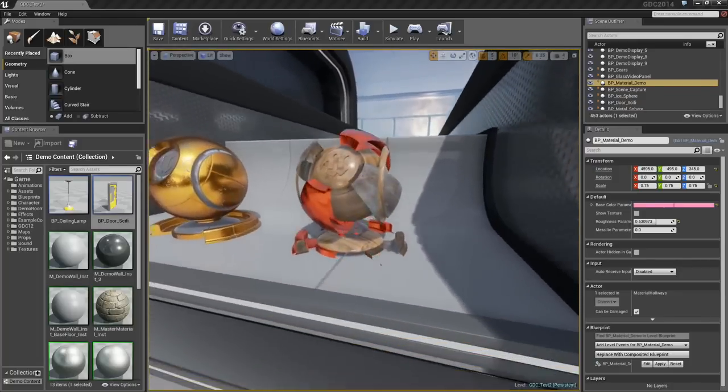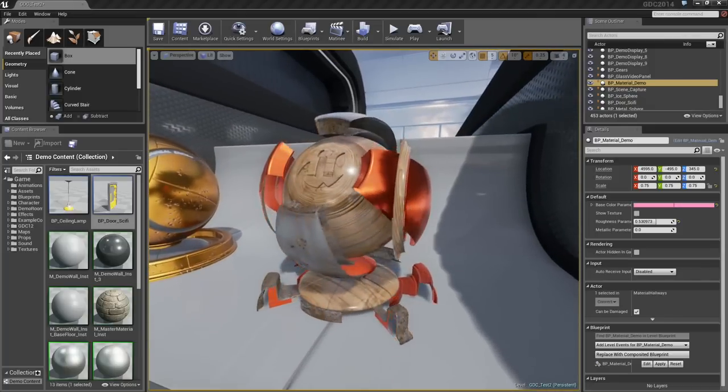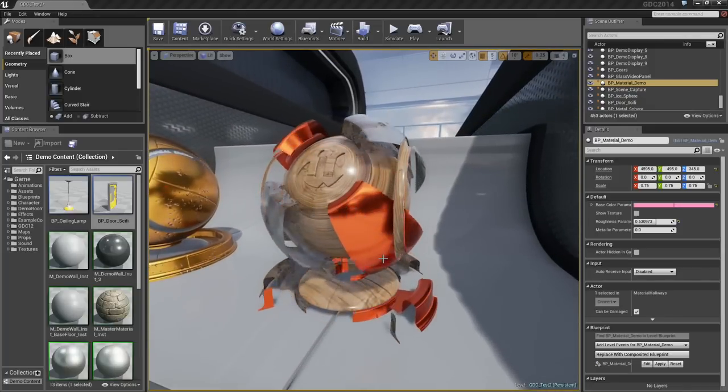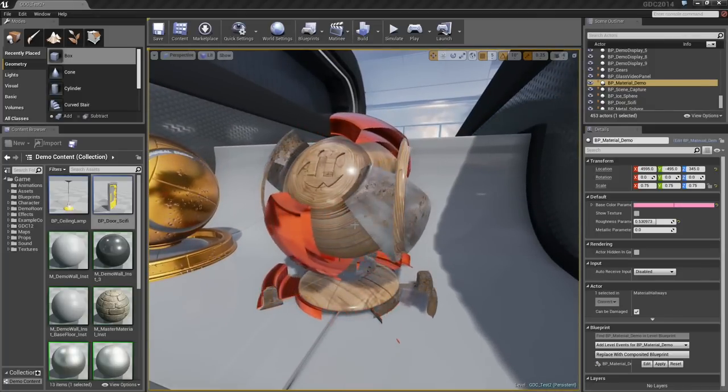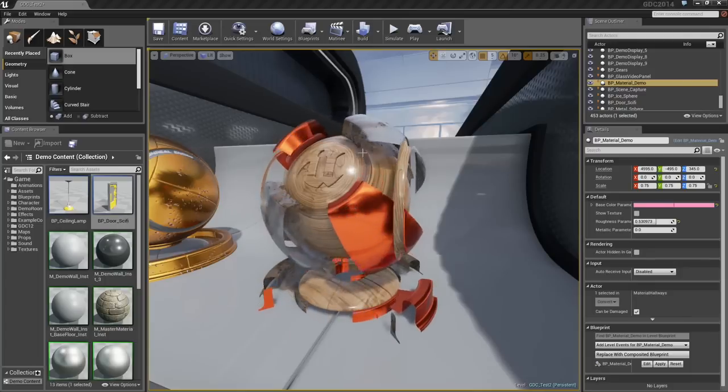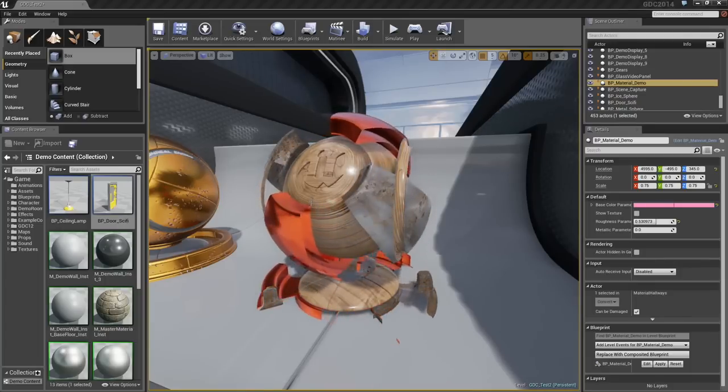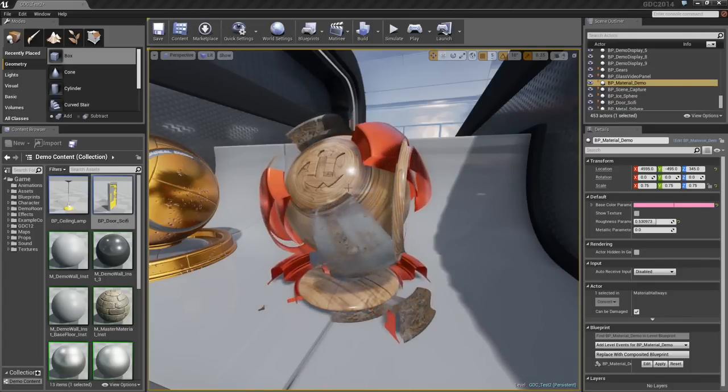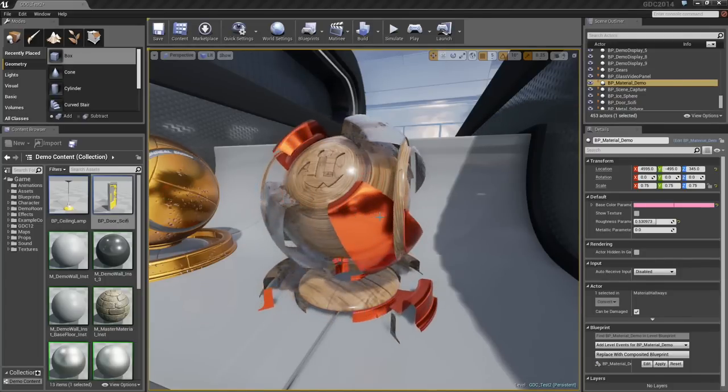We can also combine material types. Here, we have a material with masked opacity and two different material types, along with some animation. You can see how that masked opacity is blending seamlessly into the scene and shadowing properly.